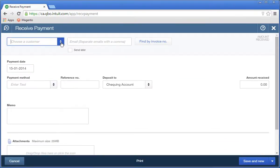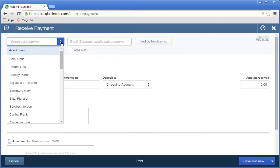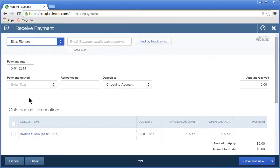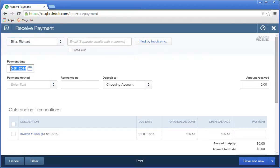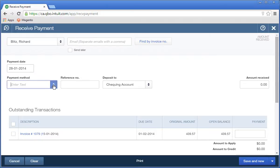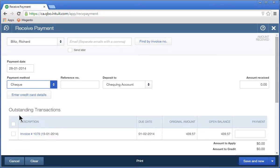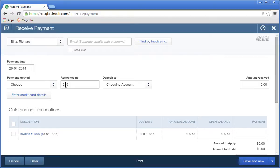Choose the customer, enter the payment date, and then choose the payment method of how the customer paid the invoice. You can choose from a variety of payment methods. Enter the reference number to record the check number or other transaction number.